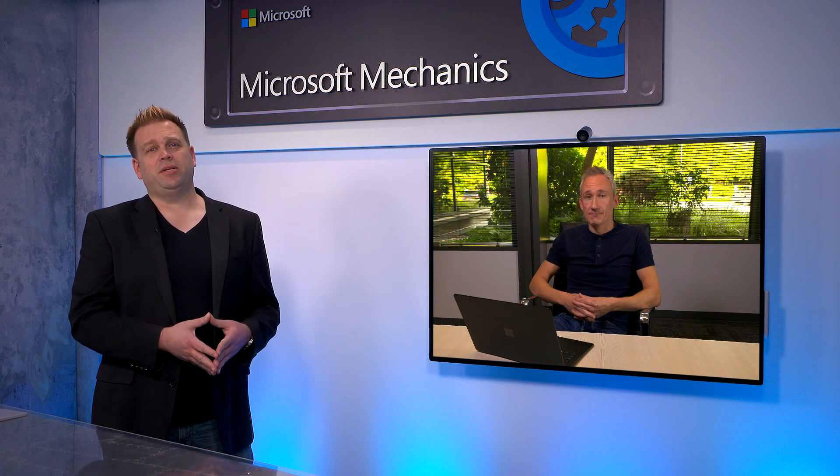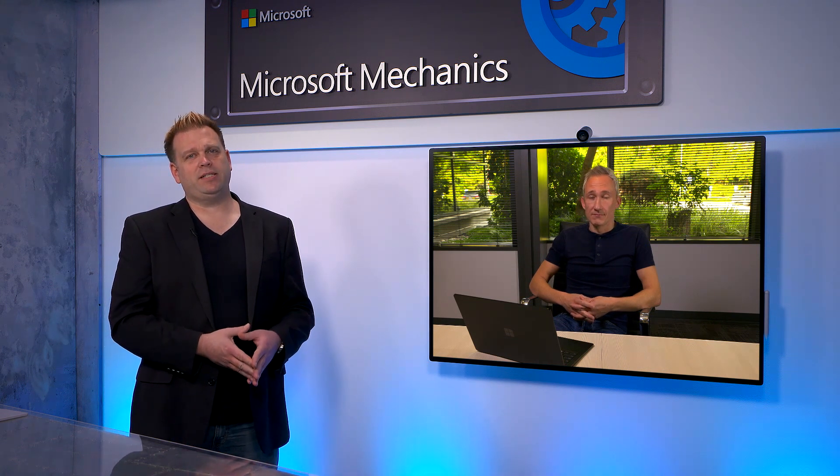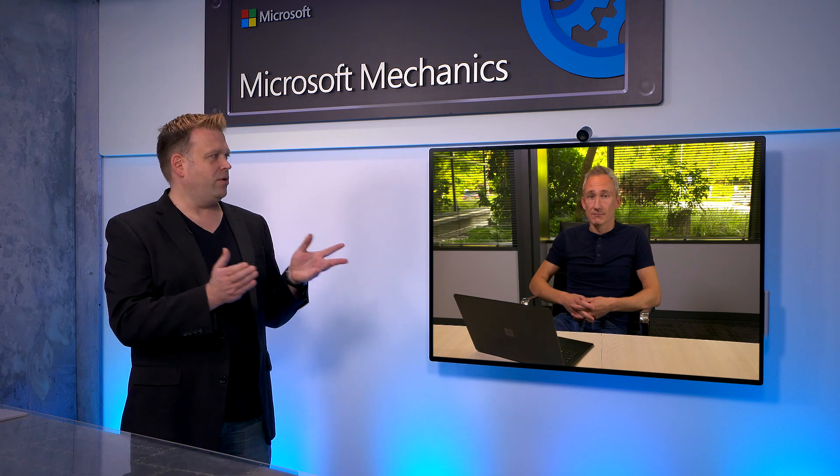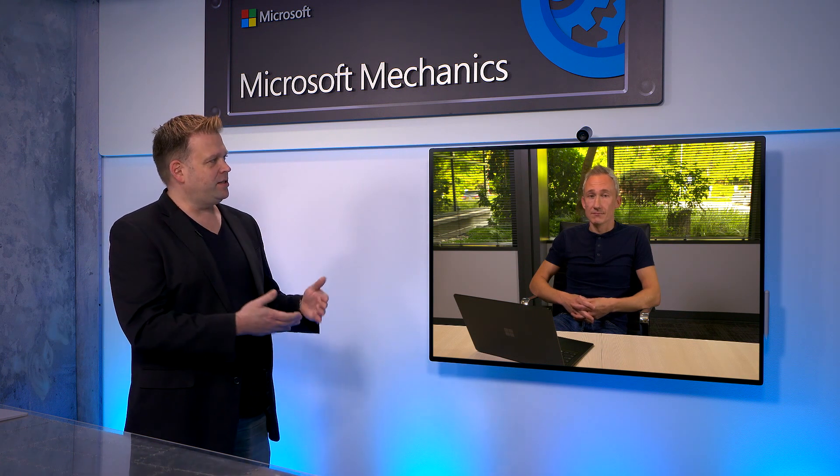It's really great to see the additional flexibility we now have with Azure Virtual Desktop. Why don't we switch gears, though, to other workloads that are running on Azure Stack HCI? So what else then is the team working on?